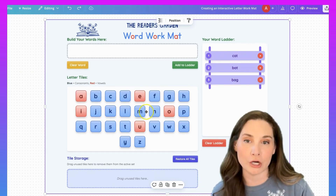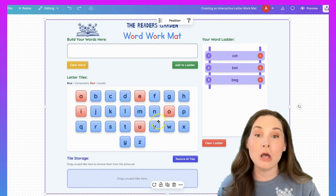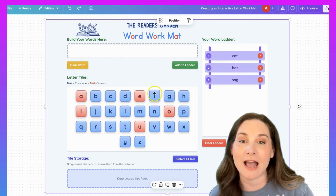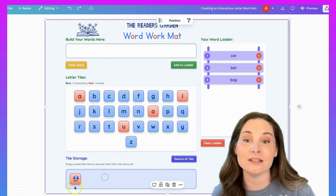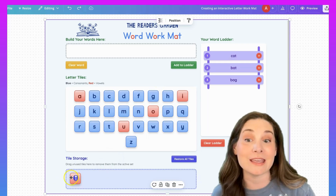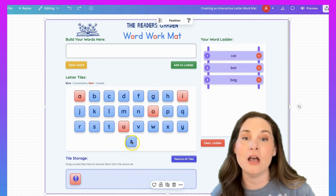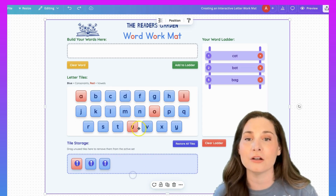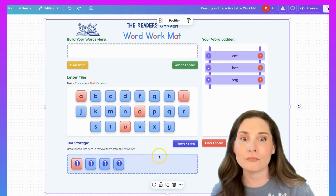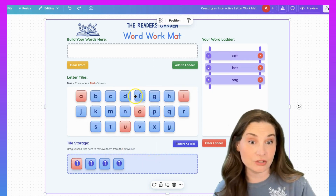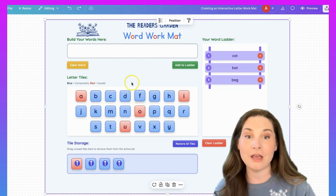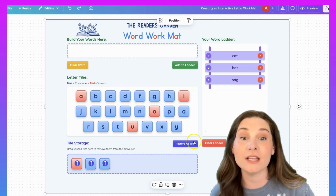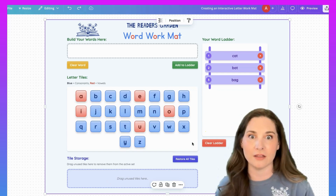So now I can click 'clear word' and it keeps the ladder if I want it. But also, let's say I didn't want to work with all these tiles — let's say we hadn't talked about the E yet, so I could bring the E down to the tile storage area. We hadn't worked with the Z or the W or the L, so we can remove them to limit what we're working with. But then if I want to, I can have that go back in its spot, or I can just click 'restore all tiles' and they show up.